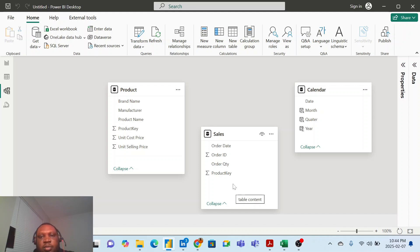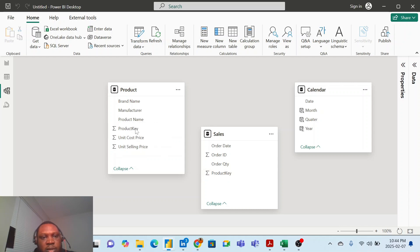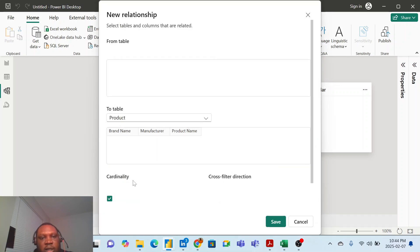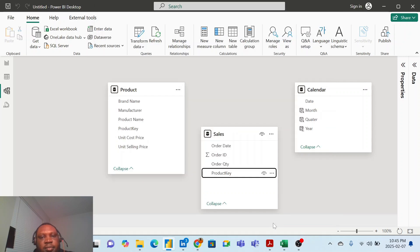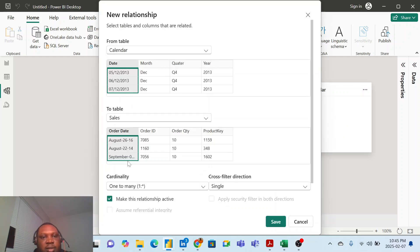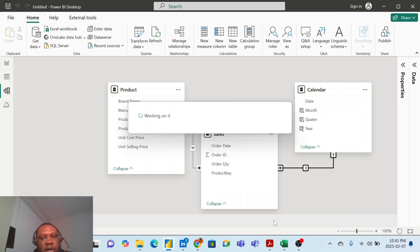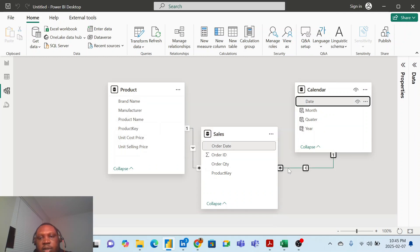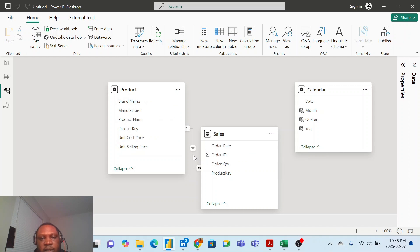Now I'm going to create relationships between these three tables. I have the product key here and the product key here, so I'm going to link them up. There is a many-to-one relationship. And also my calendar to my order dates - I'm going to drag that in here. If you don't want to do it like this, there's another way you can do that, so let me delete it and show you.